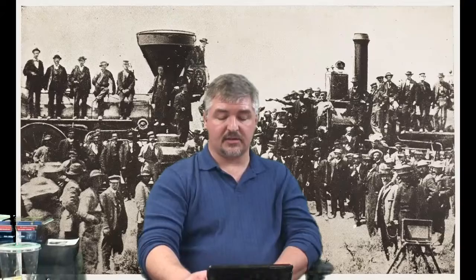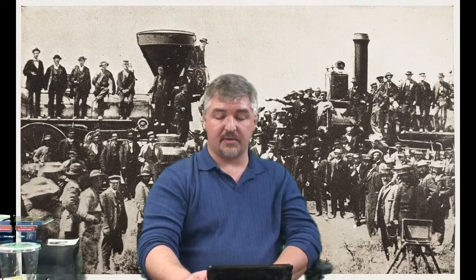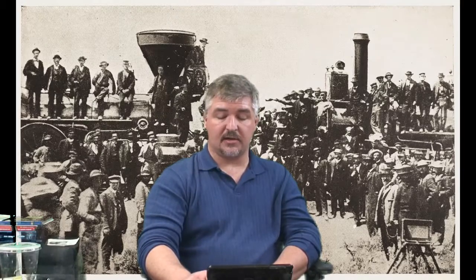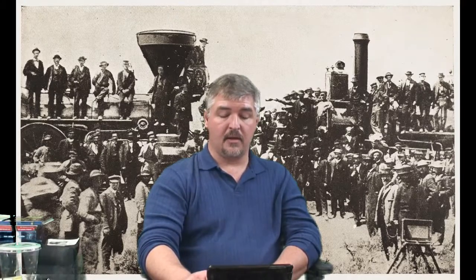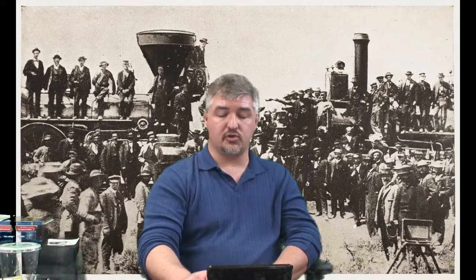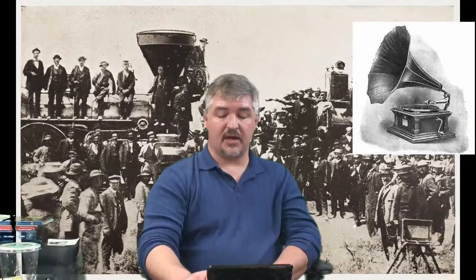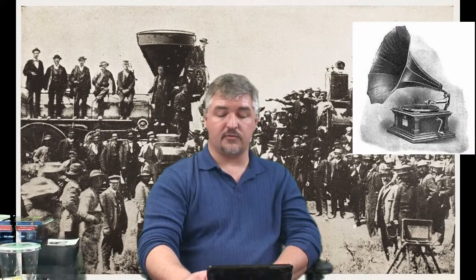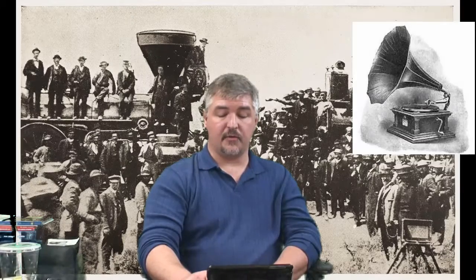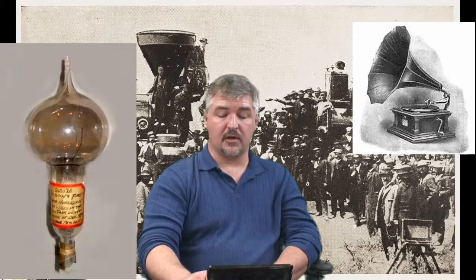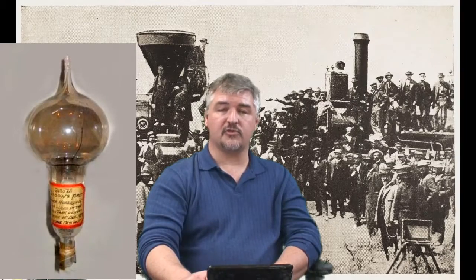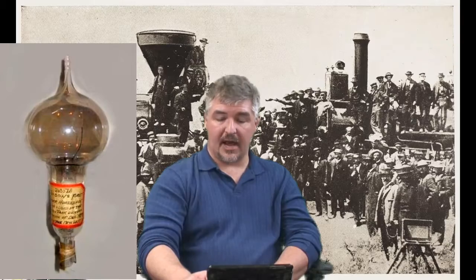Thomas Alva Edison became a famous inventor during this time period as well. Much of his work was conducted in Menlo Park, New Jersey. Among his inventions were the first phonograph or record player, a telephone transmitter, and the first safe light bulb.